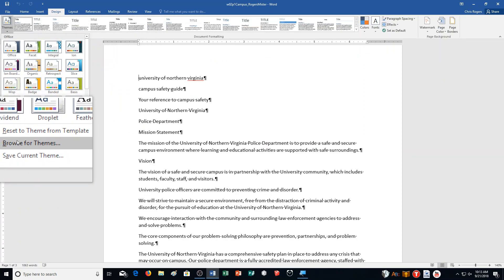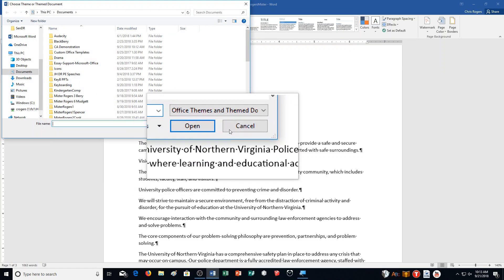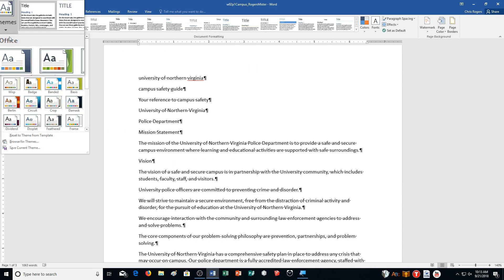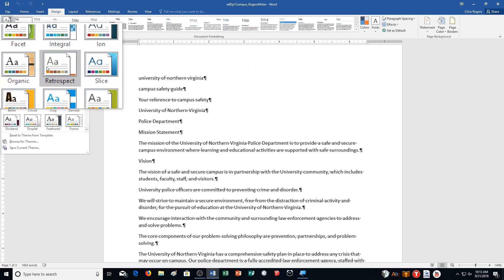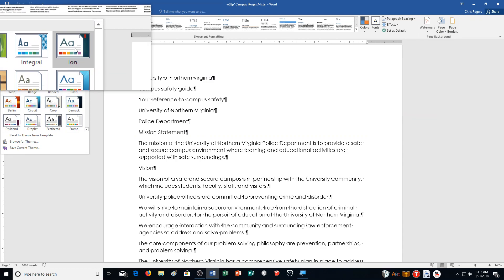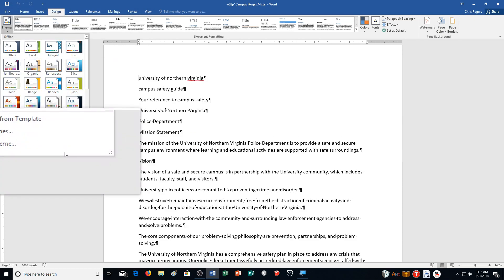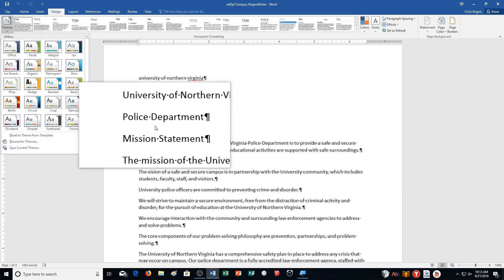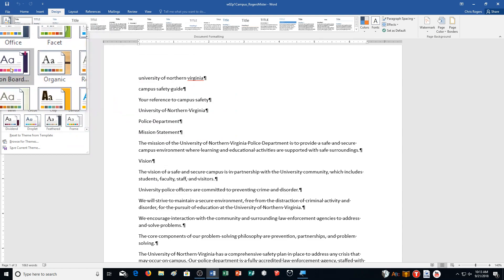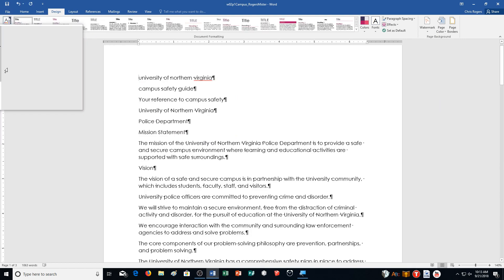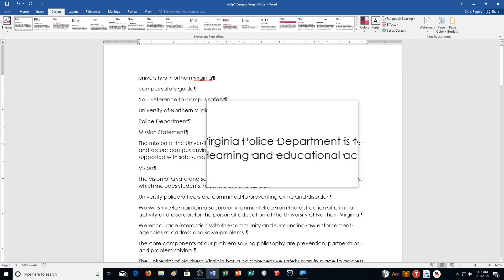It looks like we don't have Ion Boardroom to select as our theme right away — it's just switched to Ion, that's why. Ion is up here at the very top. It is alphabetical, or was alphabetical, for the most part. But here it is right here — Ion Boardroom, second row, first one on the left. Sometimes you got to look around a little bit. Most of the time they're alphabetized.